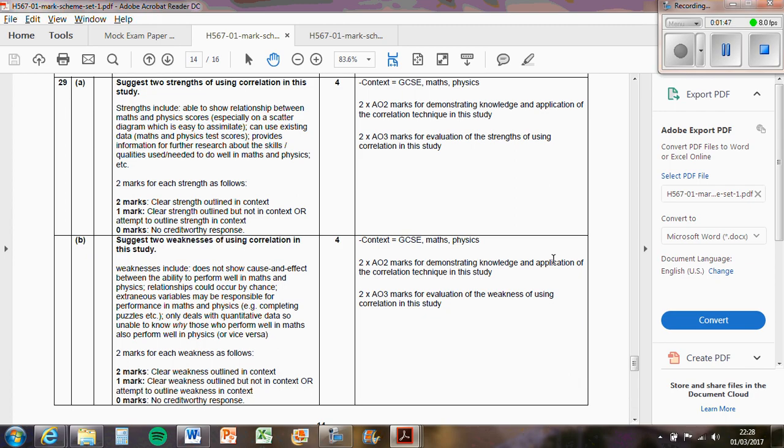Those explained in detail and in context - by saying GCSE maths and physics - would have got you the marks for this question.